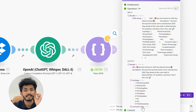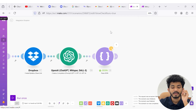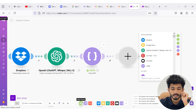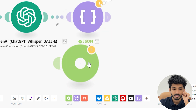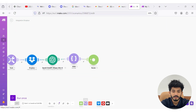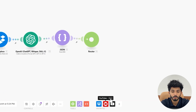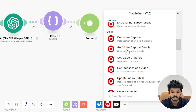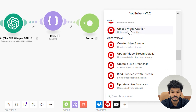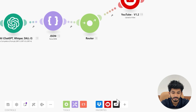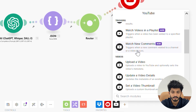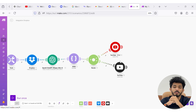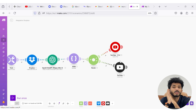Now what we are going to do is take a router. I'm going to 'Tool' and select a router. After the router, I am going to select two YouTube modules.